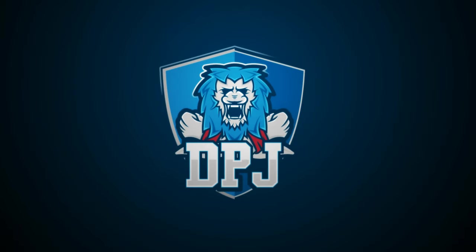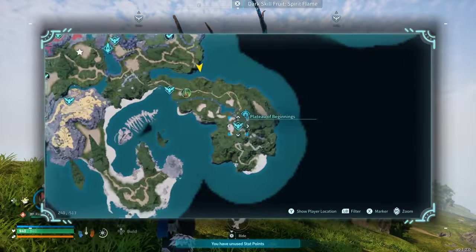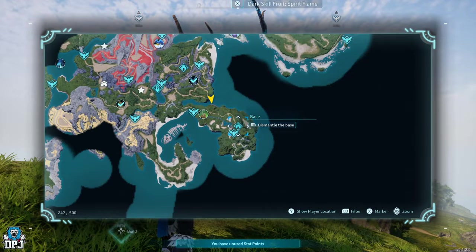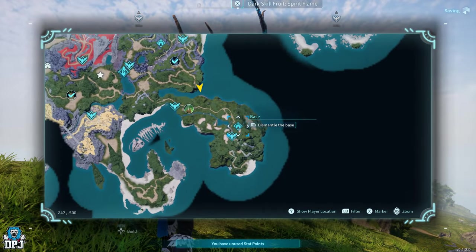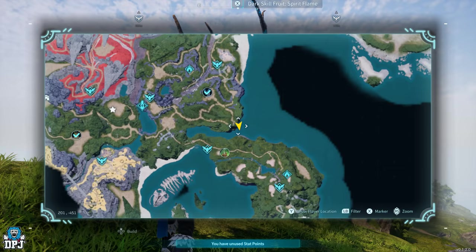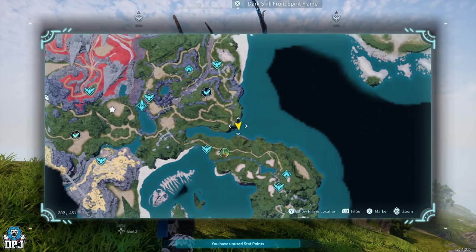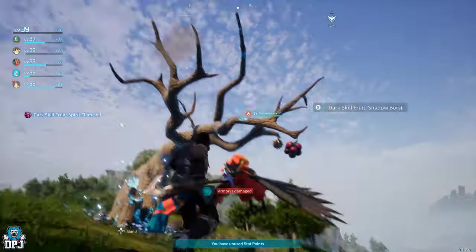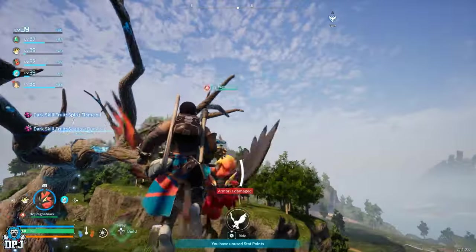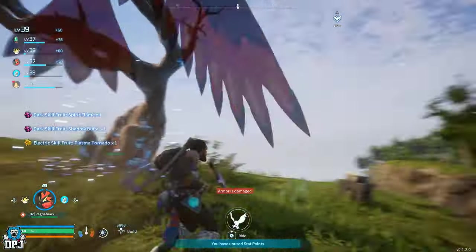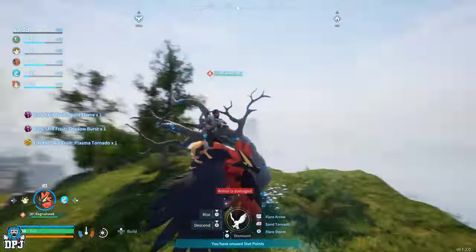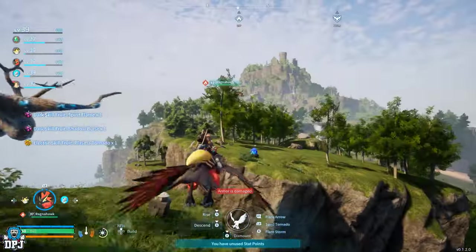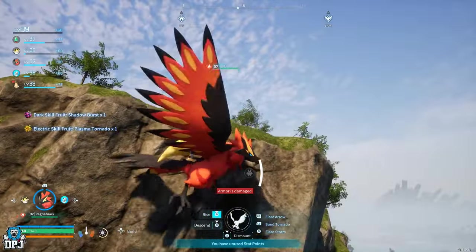So guys, I am back with another Palworld video and this one's really exciting. We get a glimpse of a brand new Pal, a massive update coming to the game this summer with 50+ new Pals coming to the game, which we will check out and much more. This one guys, you do not want to miss.